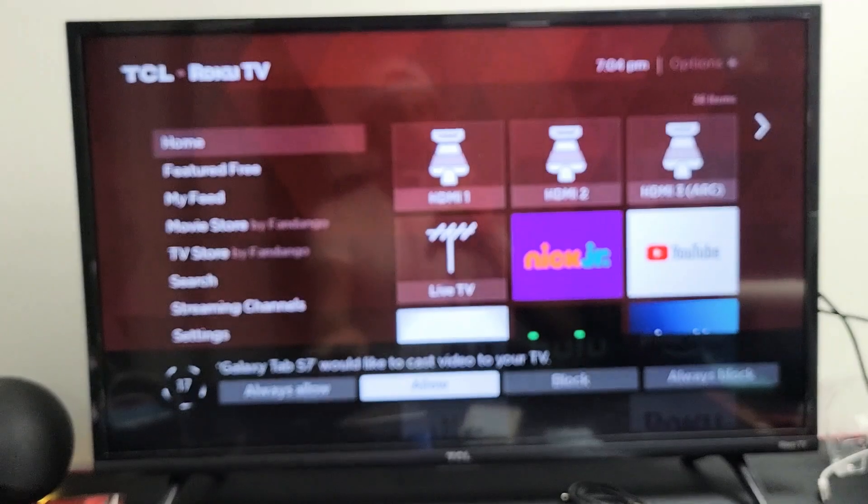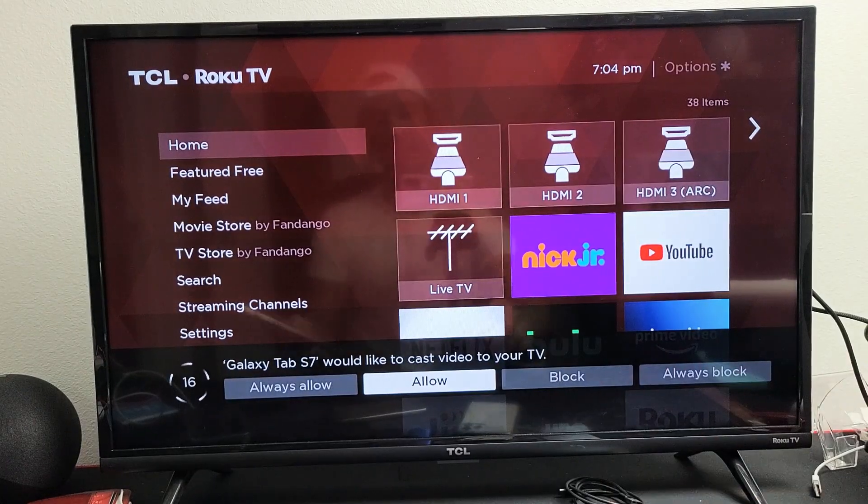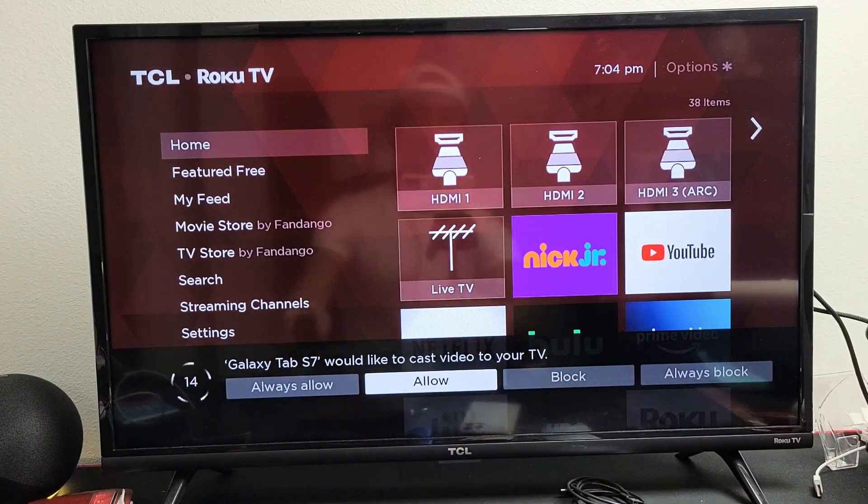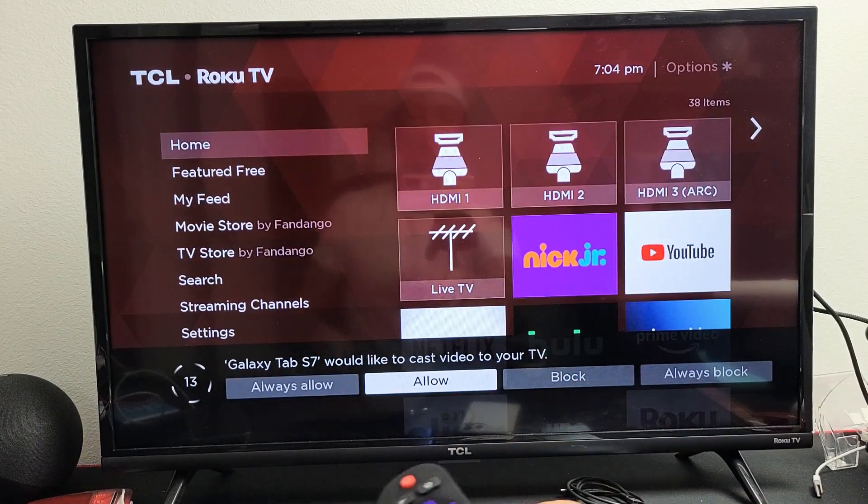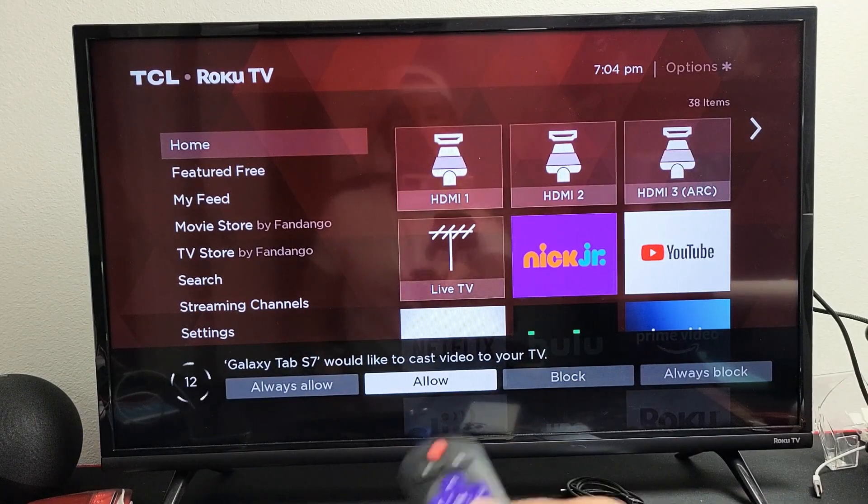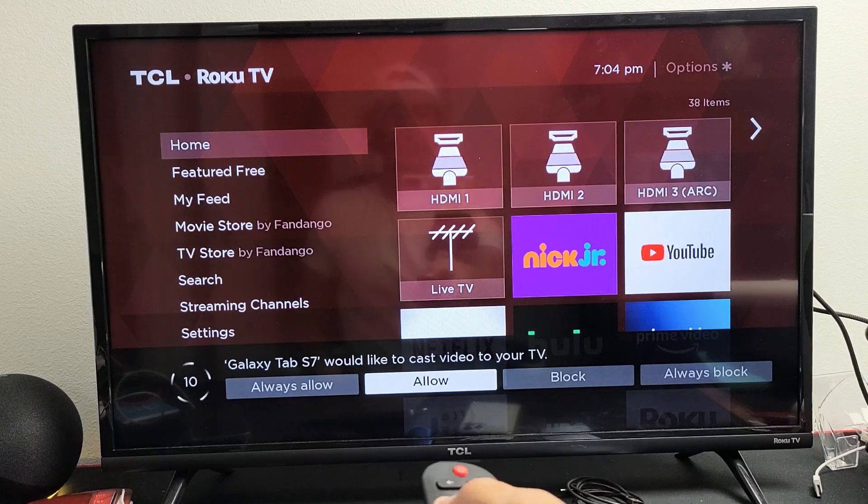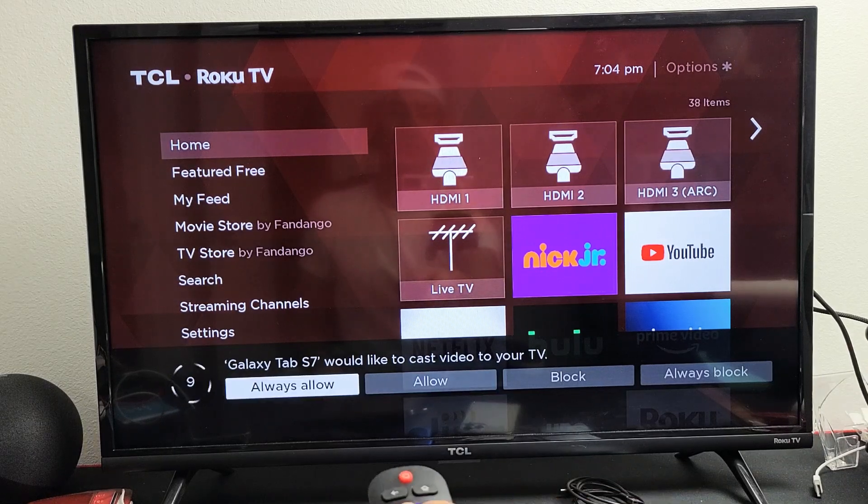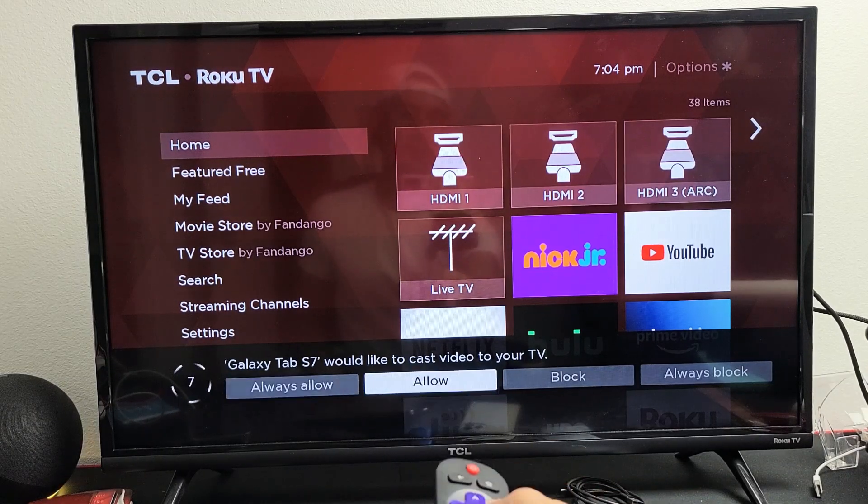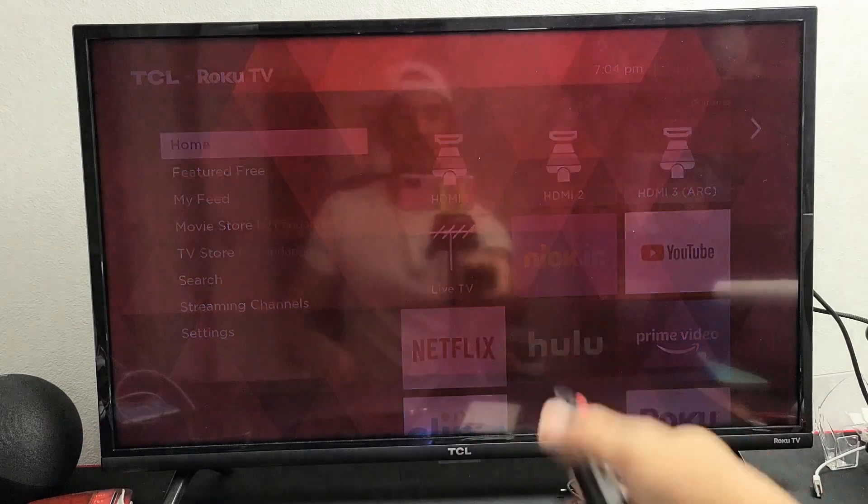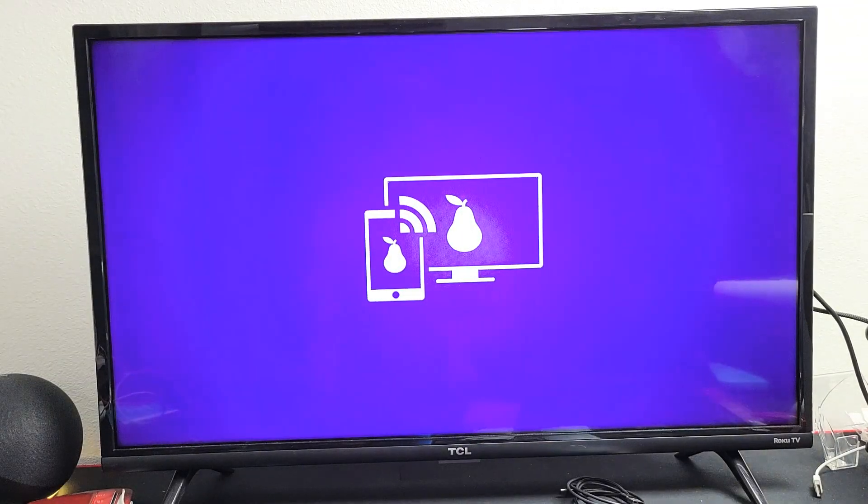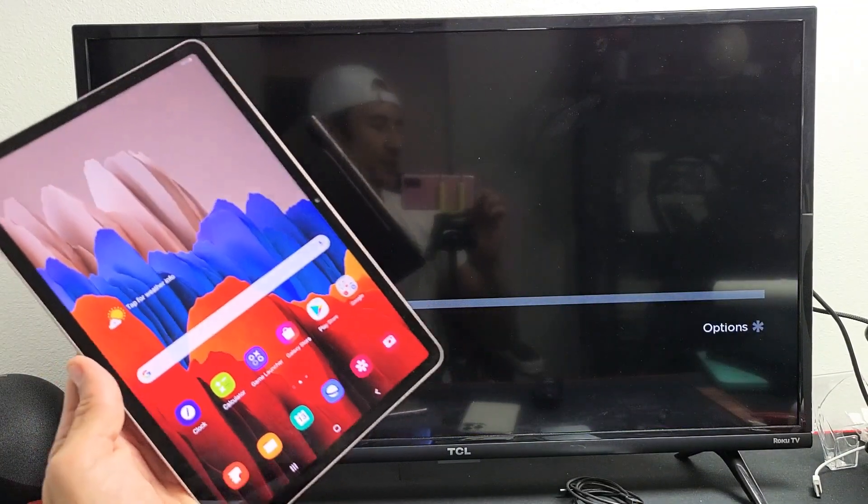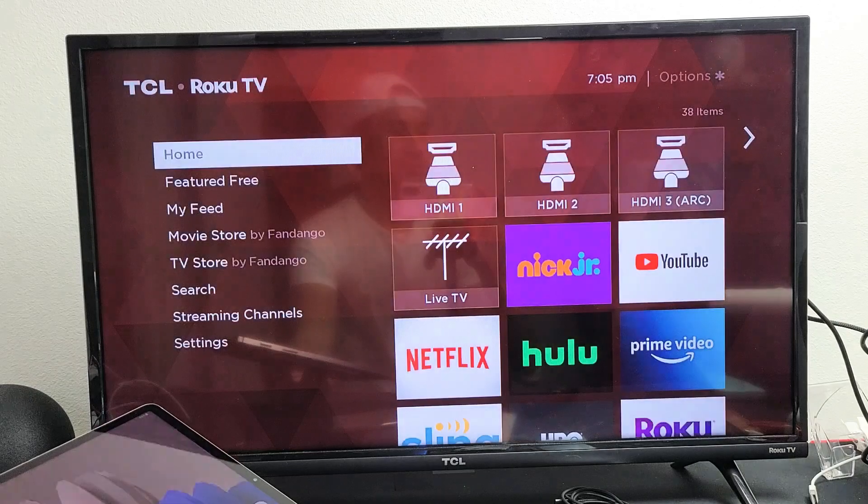Now, as soon as you click on the Smart View in a few seconds, you should get a message something like this here. It says my Galaxy Tab S7 would like to cast your video to TV. You can put on always allow so this message never pops up, or just click on allow here. Give it one second to connect here.